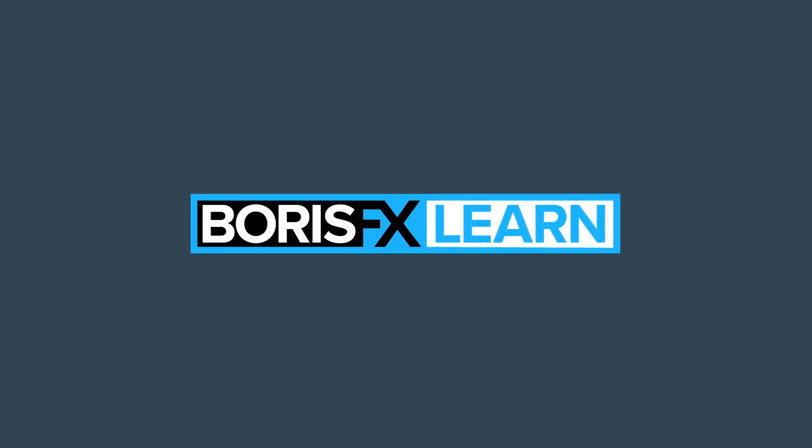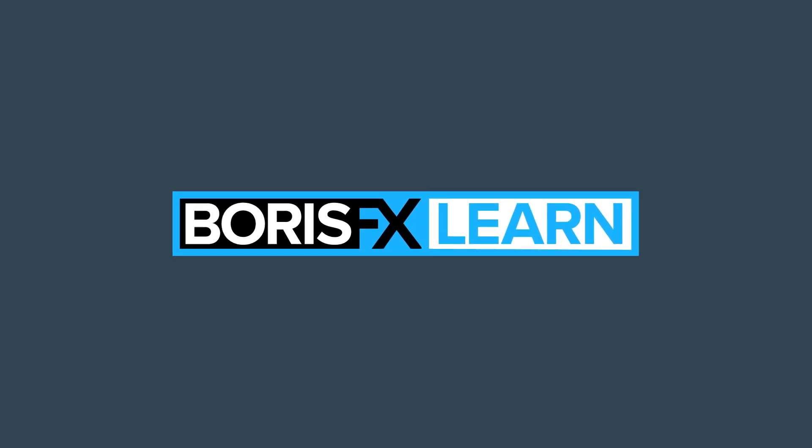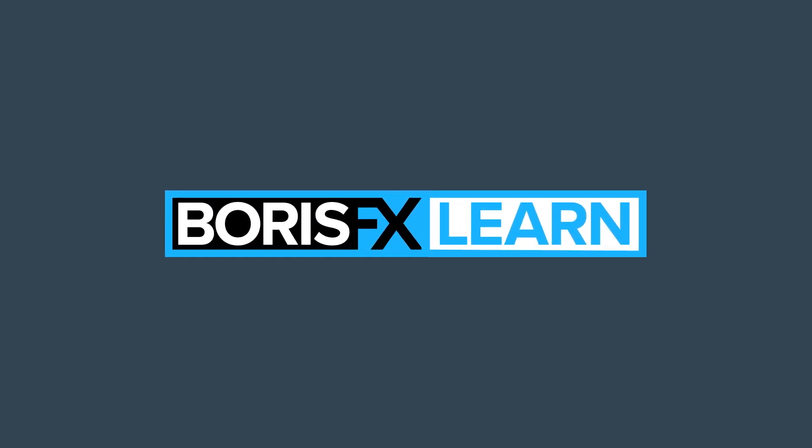You're watching the free version of Mocha Essentials. For projects and footage, head to borisfx.com for the premium download.